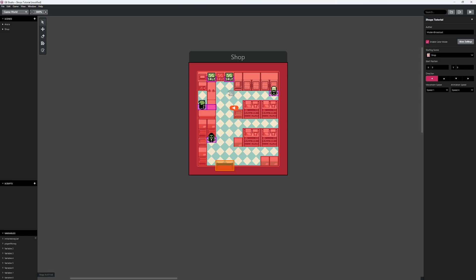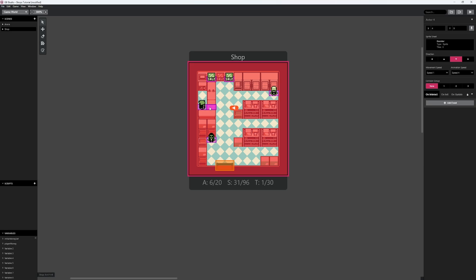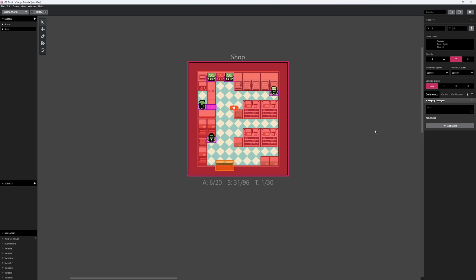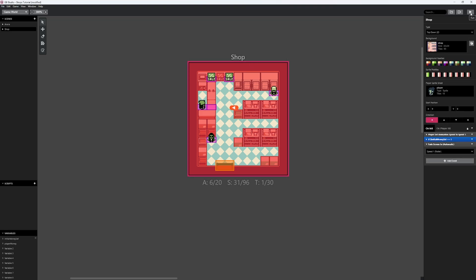When we load this up, we're going to have $100. To check that, I'll program a button. There's an invisible actor here that we can interact with — even though it looks like we're talking to the vendor behind the wall, we're actually talking to this invisible ghost actor. I'm going to add an event to display dialogue: 'Welcome, traveler. You have $player_money units.'